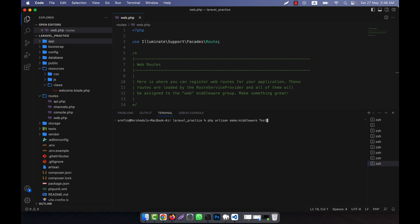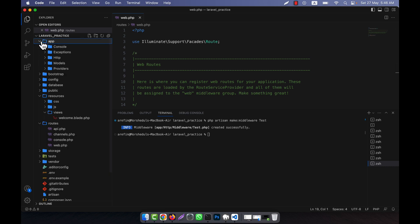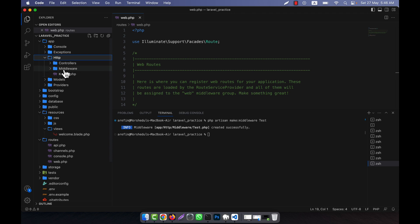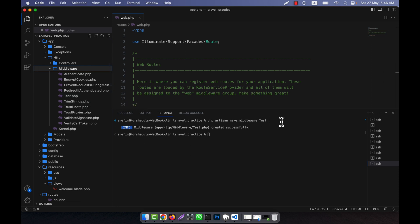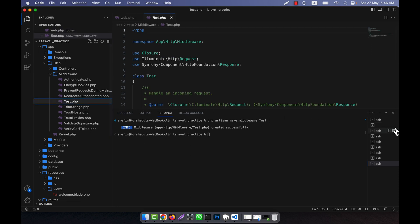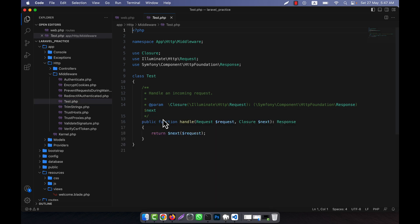I will give the name for the middleware — I am going to name it 'Test'. Press enter. What happened is in the app/Http folder you will see there is a middleware folder, and this file 'Test.php' has been created. When I run this command and go there, you can see the file content.